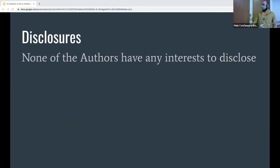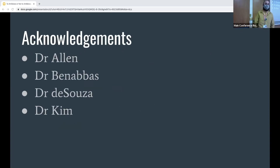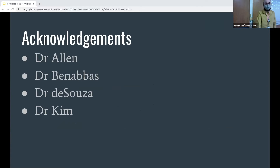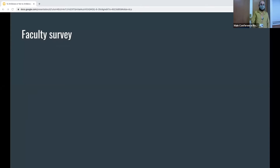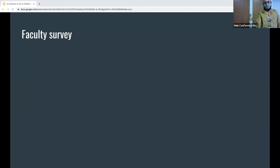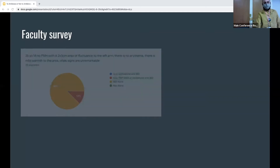We have no disclosures, no antibiotic money, nothing. And just to acknowledge the debates and controversy team. So we sent out a little faculty survey just to see where our faculty stood on this topic before we discuss some of the evidence and debate each other a little bit.